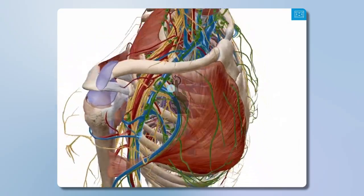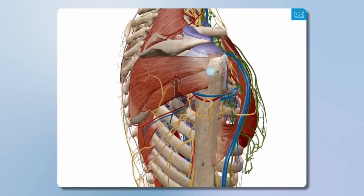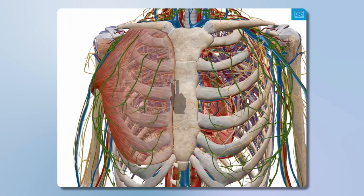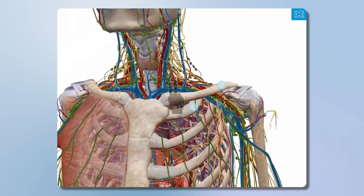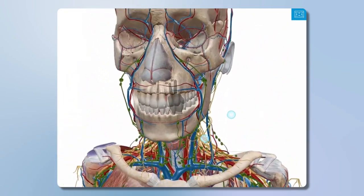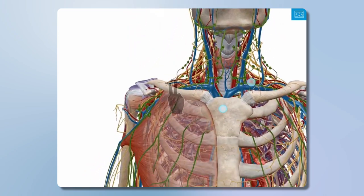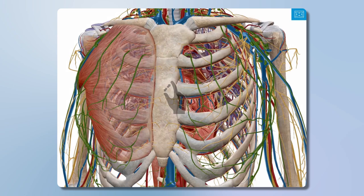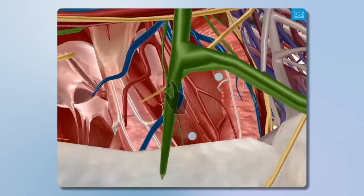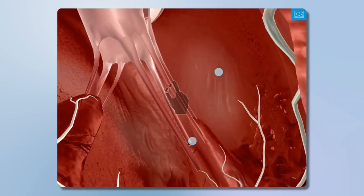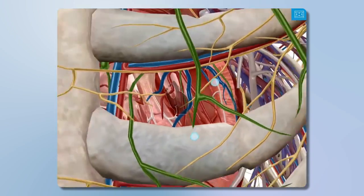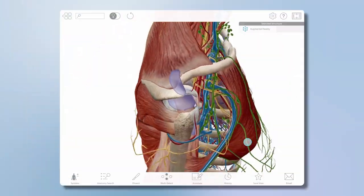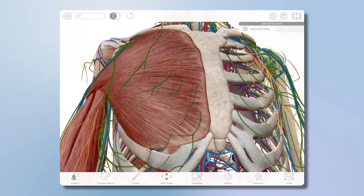Drag one finger to tumble or rotate the model; if using a mouse, click and drag to rotate. Use two or three fingers to pan or drag the model across the screen — you can also hold down the space bar and use the mouse or trackpad. To zoom in on a touch screen, spread your fingers apart; pinch your fingers together to zoom out. The same can be done on a trackpad or by using a mouse wheel. Tap or click on a structure to select it.